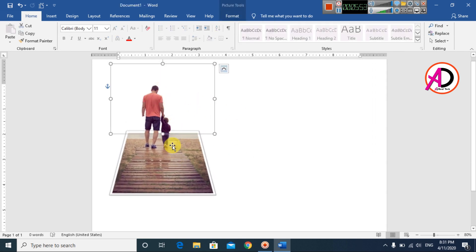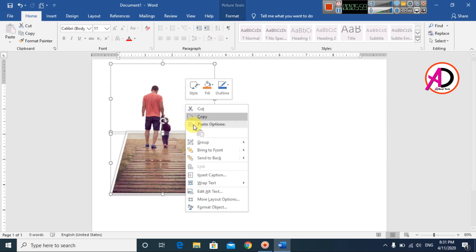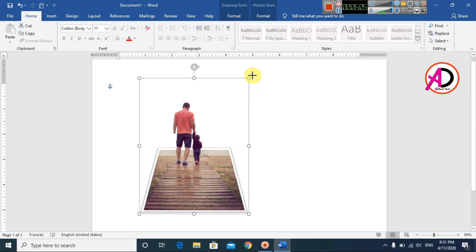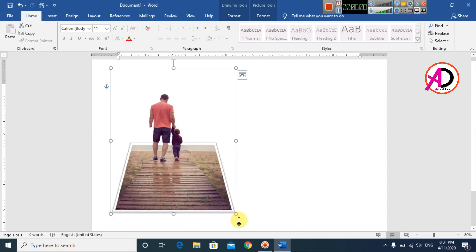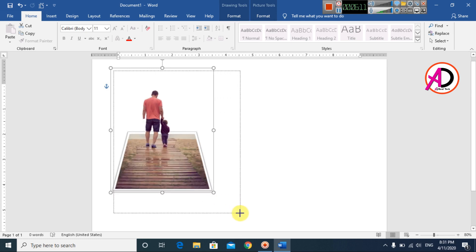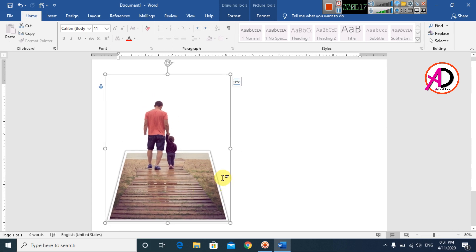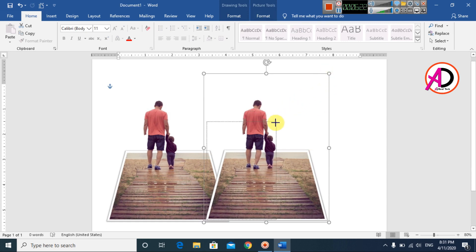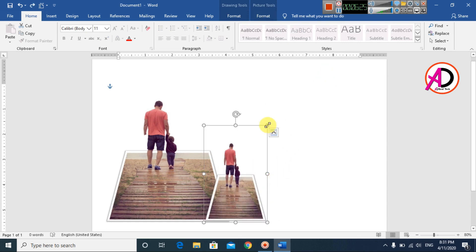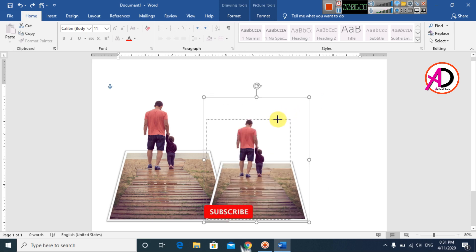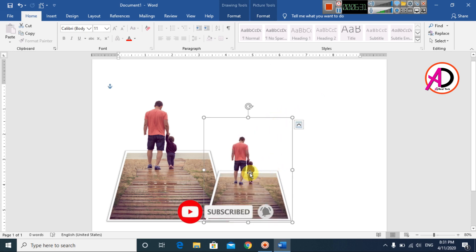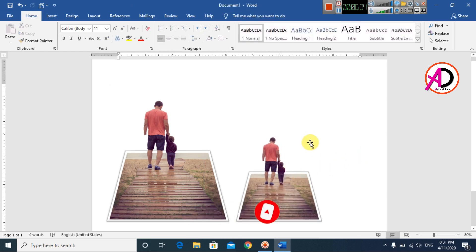Click the first picture, then hold Ctrl and click the second picture. Right-click and select Group, then click Group again. You can then resize the grouped image. You can easily use any template or design for this 3D pop-out effect. Press Ctrl+D to duplicate, then resize as needed.